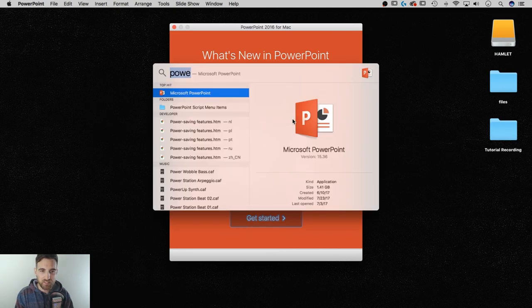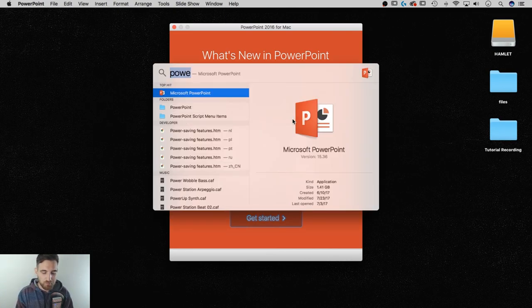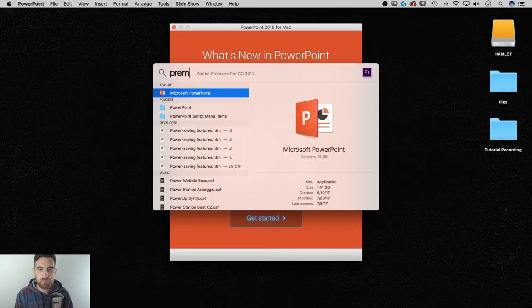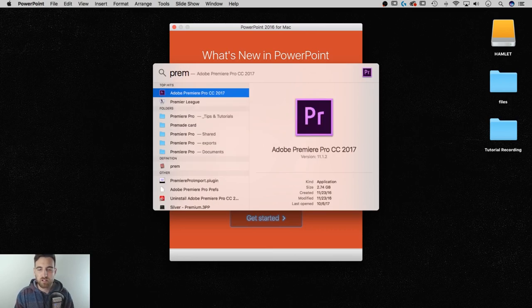If I go back to that, just Command Spacebar, it has the last thing that I typed in, but I can also start typing in Premiere, and I can open up Adobe Premiere.